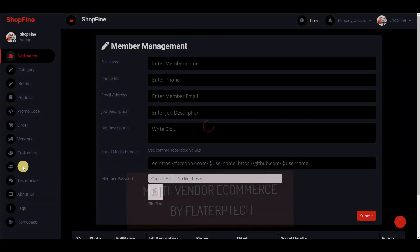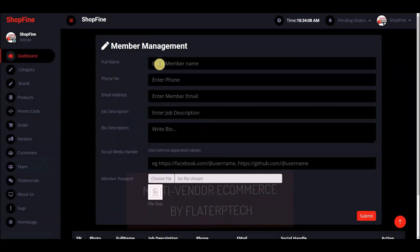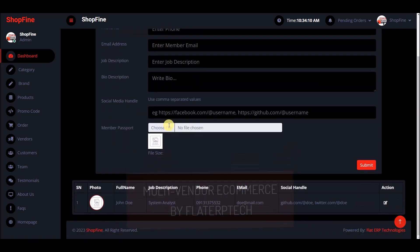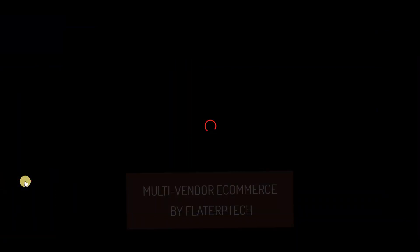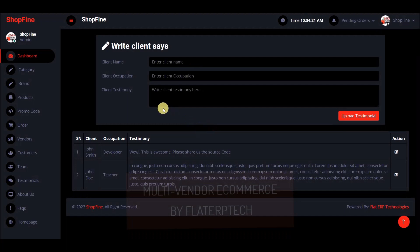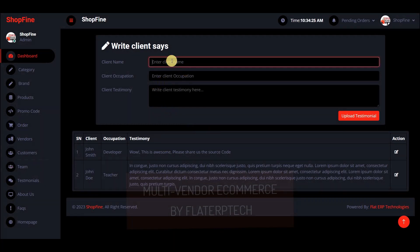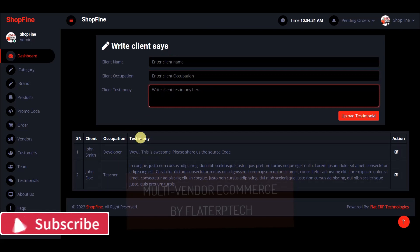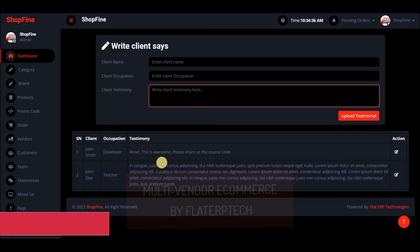There is also a team section where you enter the names of people working under you. You can create as many team members as you want. There is also a testimonials section where you can create testimonials — enter the client name, their occupation, and what they said. Whatever you write here is what clients will see on the front end.